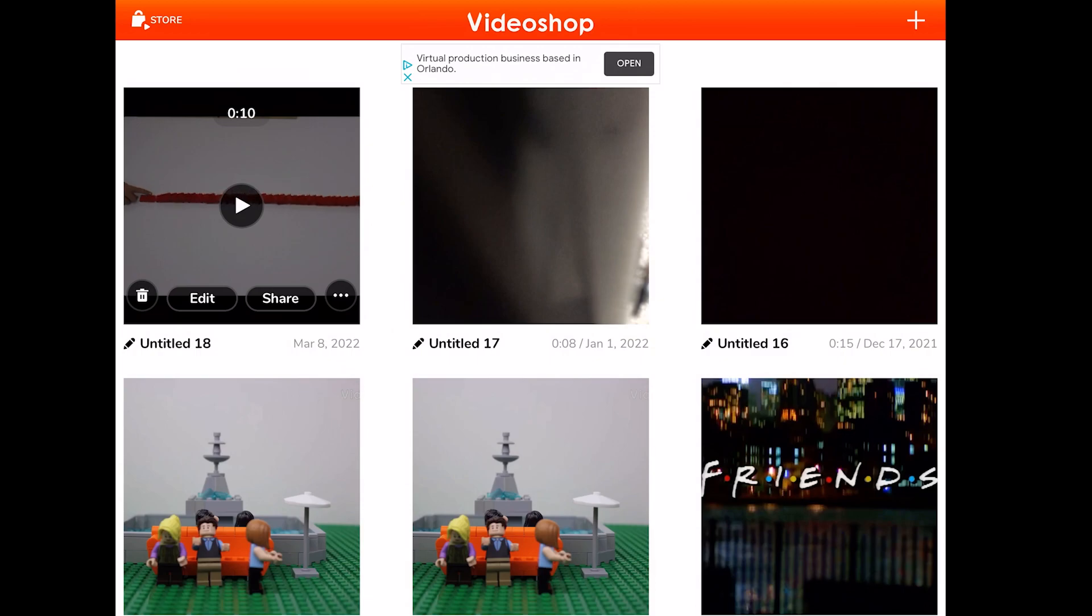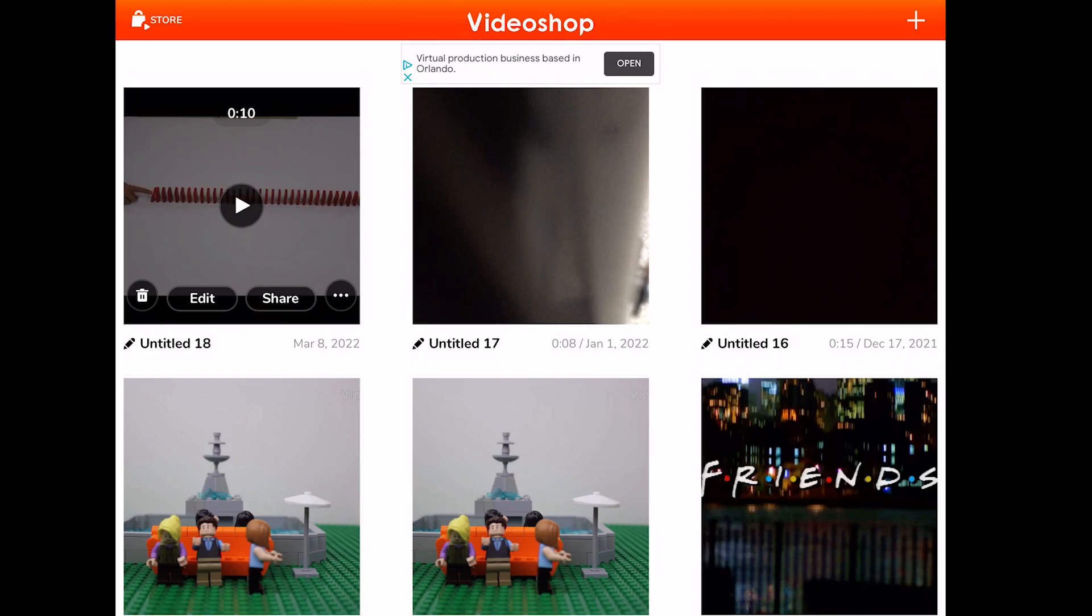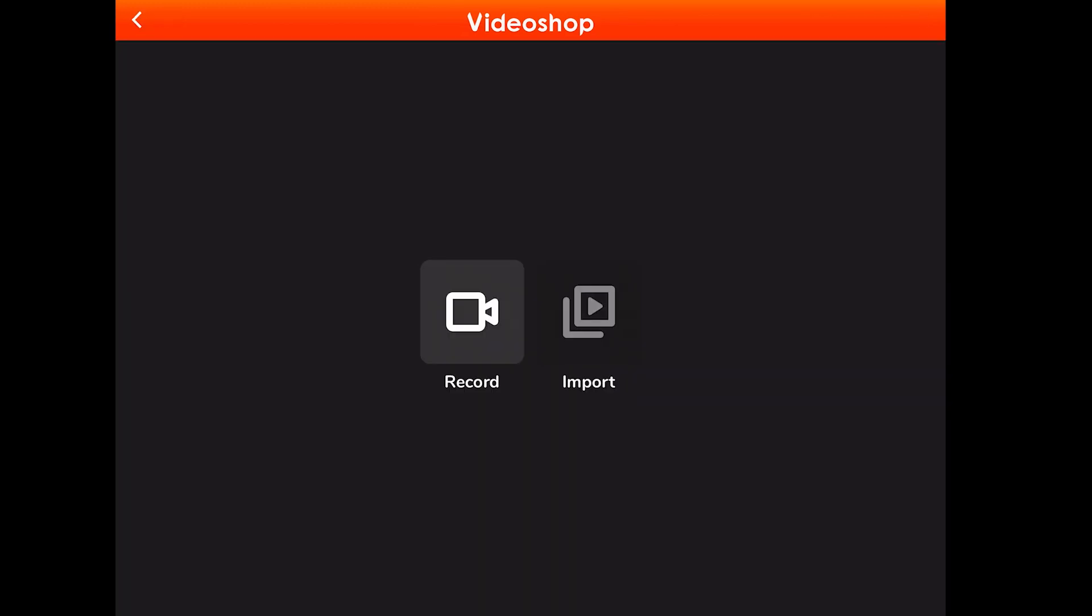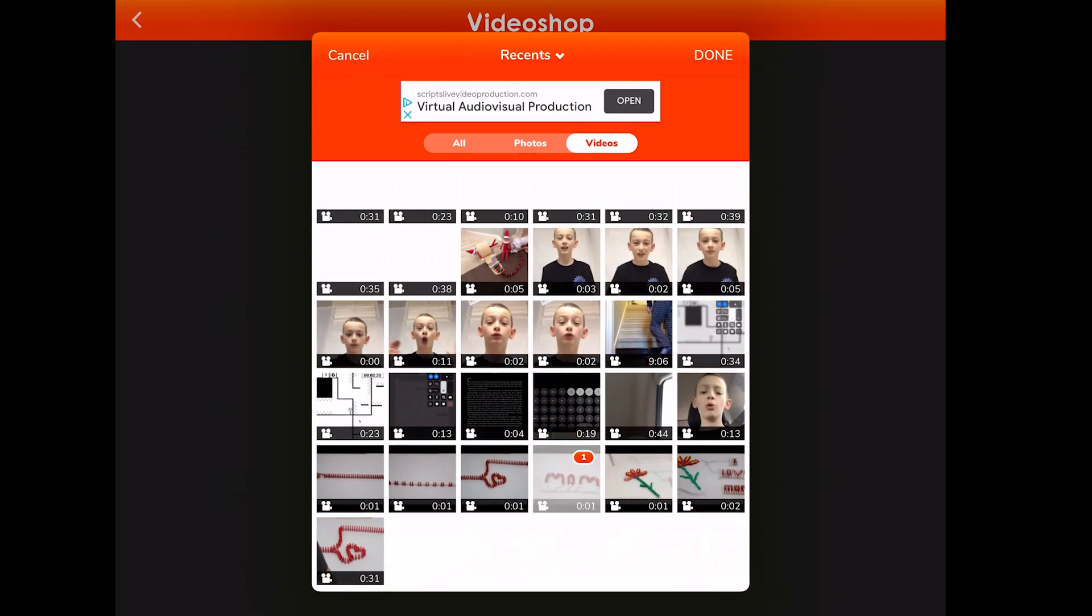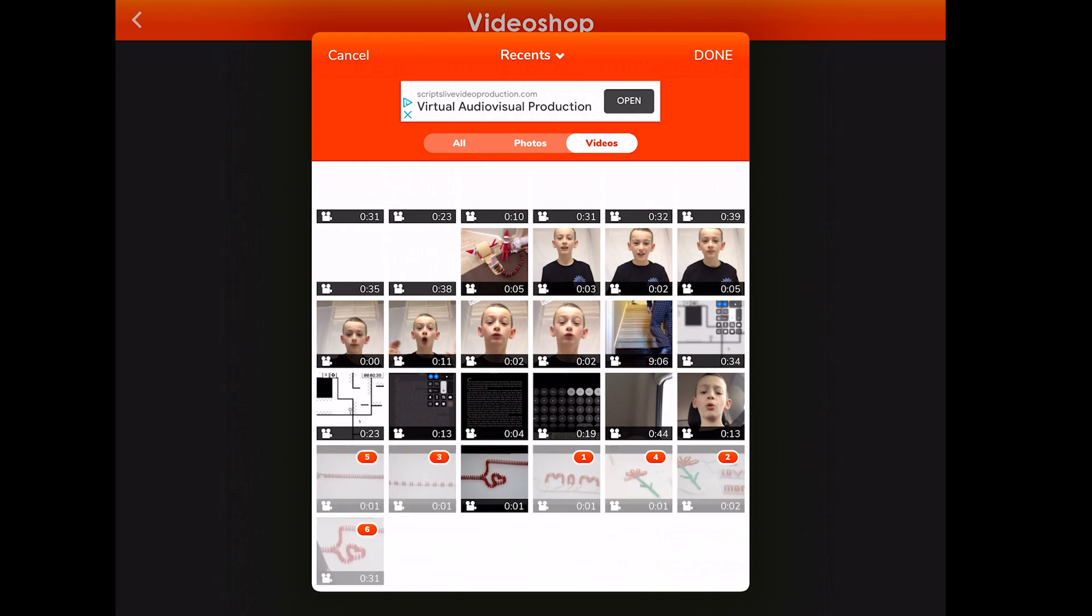Okay, now I'll be showing you how to edit in Video Shop. First thing you have to do is click the little plus button. Then you're going to click import. And then you're going to click on all your clips. It really doesn't matter what order you grab them in because we're going to end up moving them around anyways. So just click them then click done.